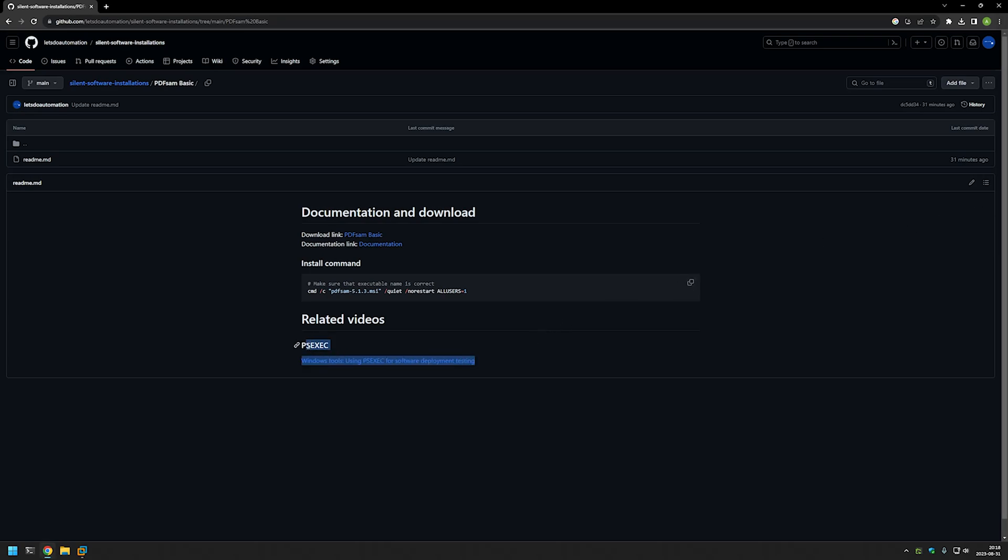I'm starting this video from my GitHub page because there are a few bits of information here that I will be using for this video, and I will leave the URL in the description down below. Now I will start by downloading PDFsam using the link that I have here.